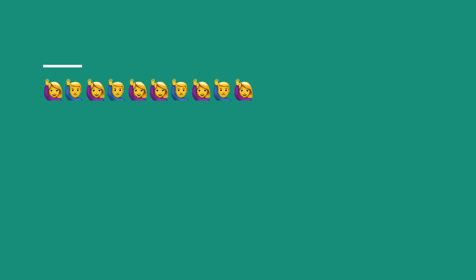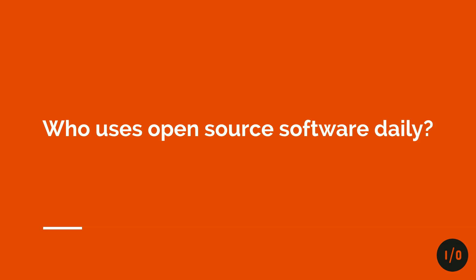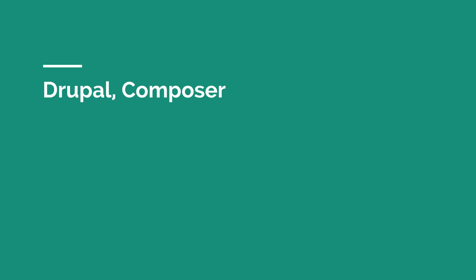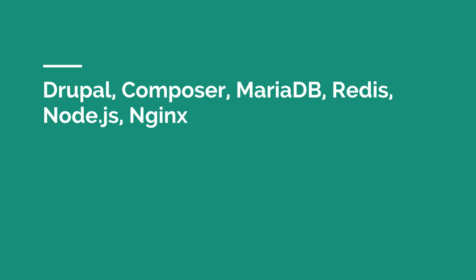So let's do a little test here. Put your hand up if you use any of those open source softwares to build the product. So Drupal, Composer, MariaDB, Redis. Okay, now I got everybody. Great. Usually I take, I go on for a little bit and then I go with Linux and then every hand at least is up.